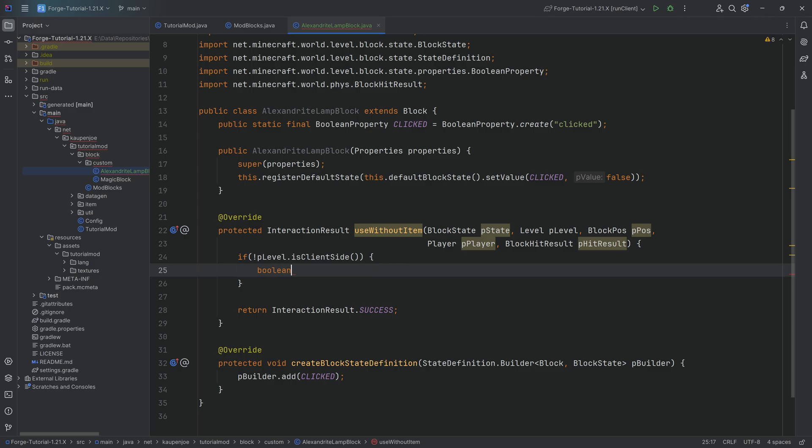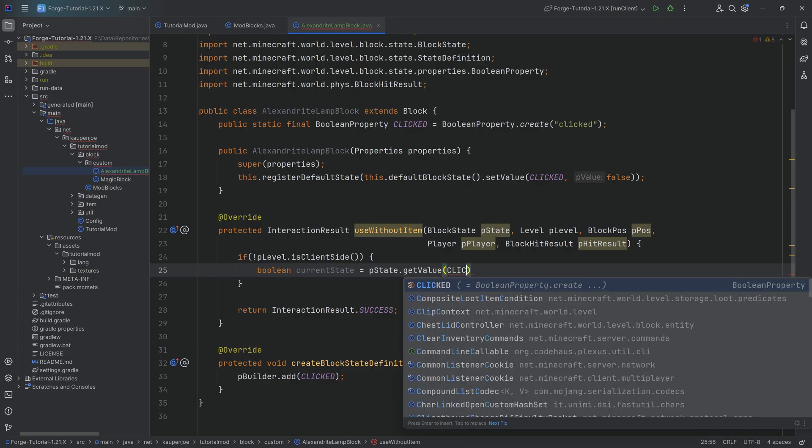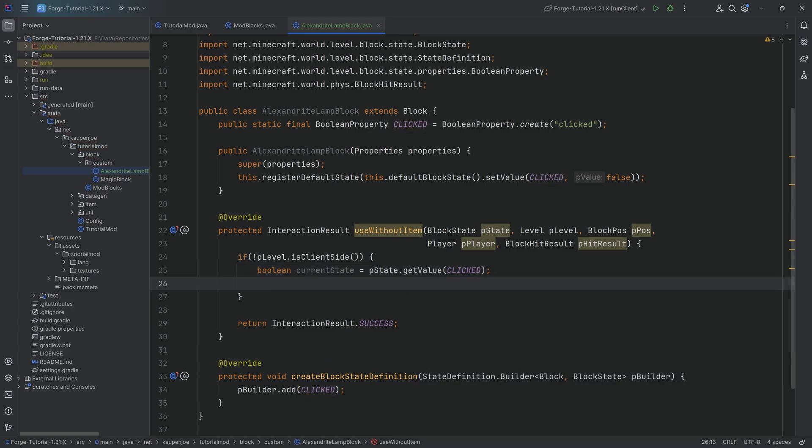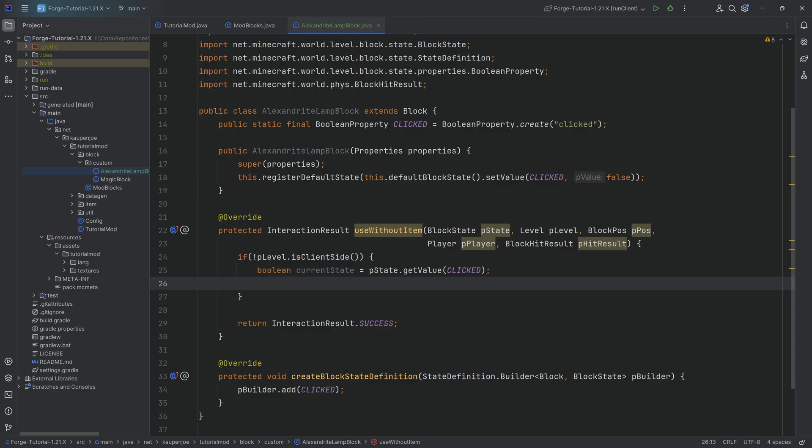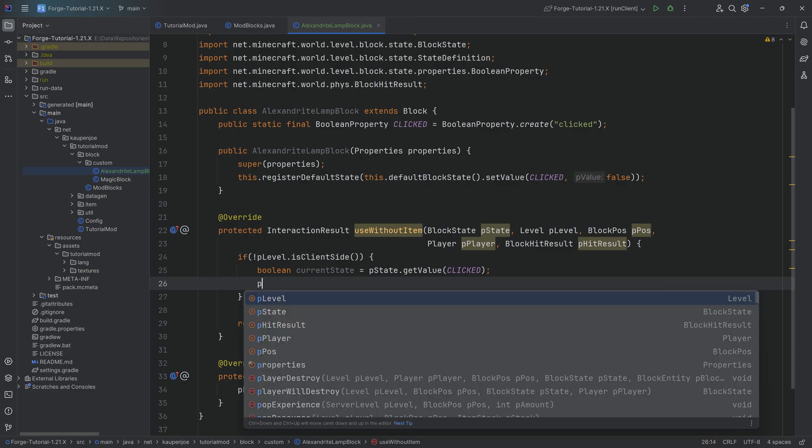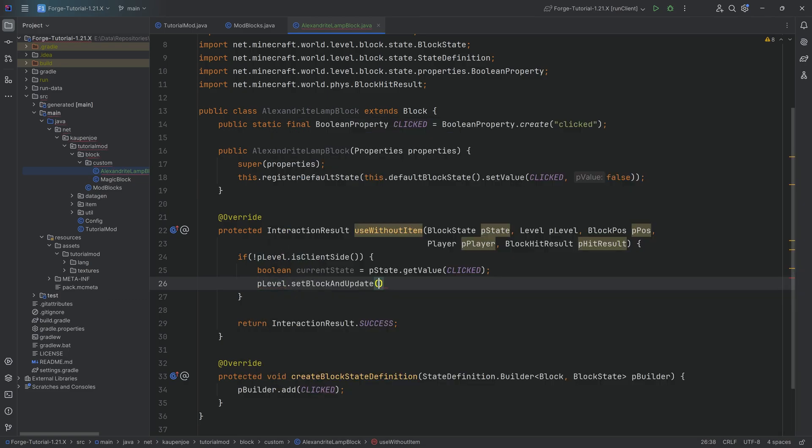Then inside of here, we want to get the current state. So we're going to say boolean currentState equal to pState.getValue and then we're going to get the value of the CLICKED property of the state that we've just right-clicked. Because obviously, the block state inside of the world, that is the thing that has a position, that's an actual instance of the block. We right-click that particular state. Then we ask, okay, what is the current state of this? Then we're going to say pLevel.setBlockAndUpdate, actually quite important, setBlockAndUpdate.